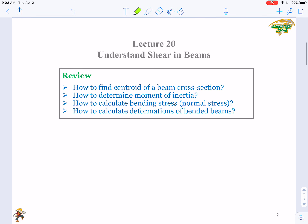So far, we have finished two chapters regarding beams. In Chapter 5, we talked about the bending stress in beams, and in Chapter 6, we explained how to calculate the deformations of bended beams.